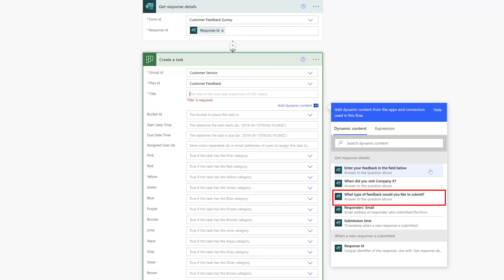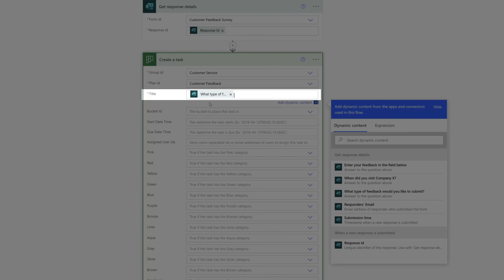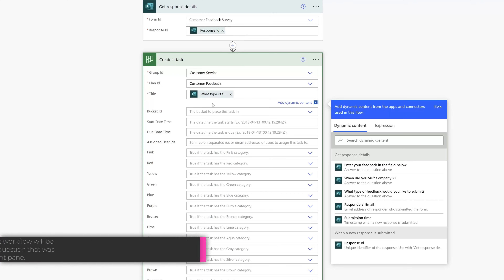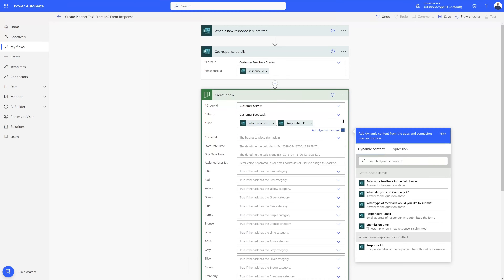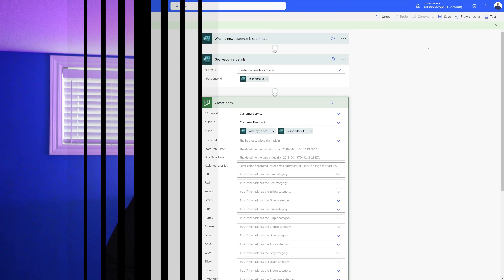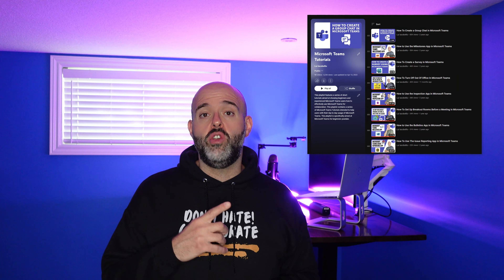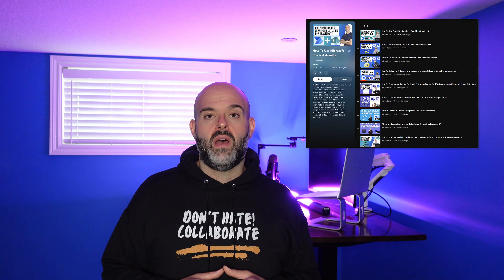I'll select the value 'What type of feedback would you like to submit?' and that will pipe in the response to that question as the title of the task. Now I'll save this flow — you can see it has been saved and is ready to go. If you're finding this video helpful, be sure to check out my other YouTube playlists including how to use Microsoft Teams, SharePoint Online, and Microsoft Power Automate — links are in the description below.